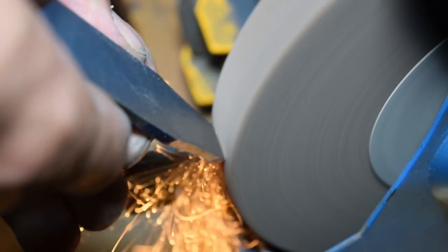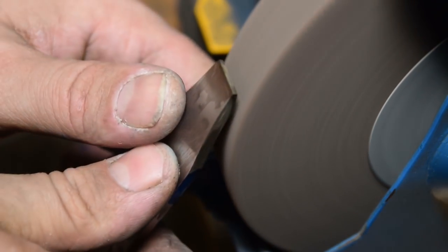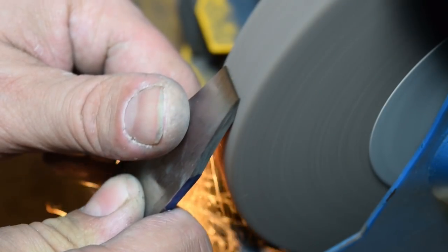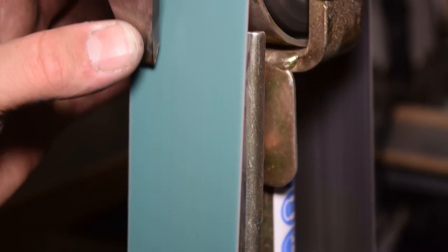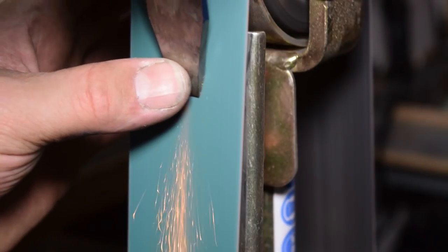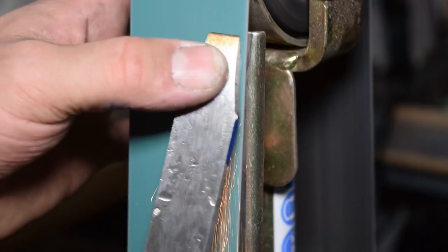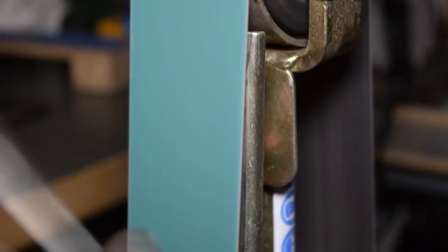To create the bevel on the tip I went back to the coarse wheel. Don't bother with the discoloration because we're going to do a heat treatment later. The tip was then ground to a convex shape on the belt grinder.